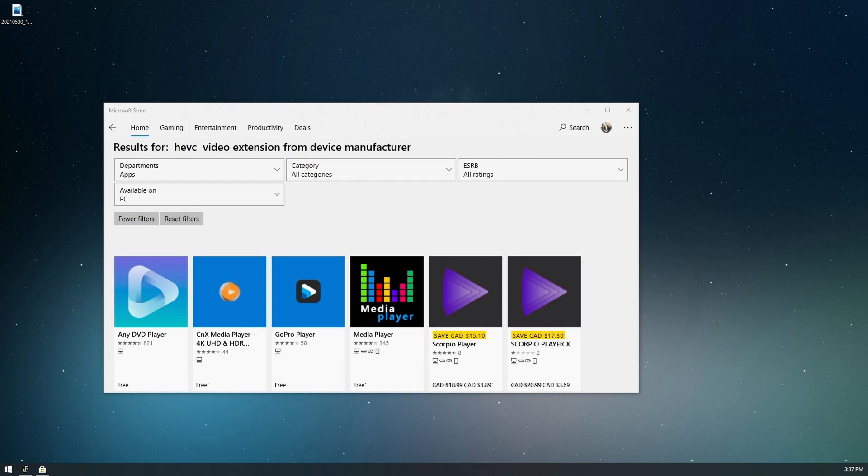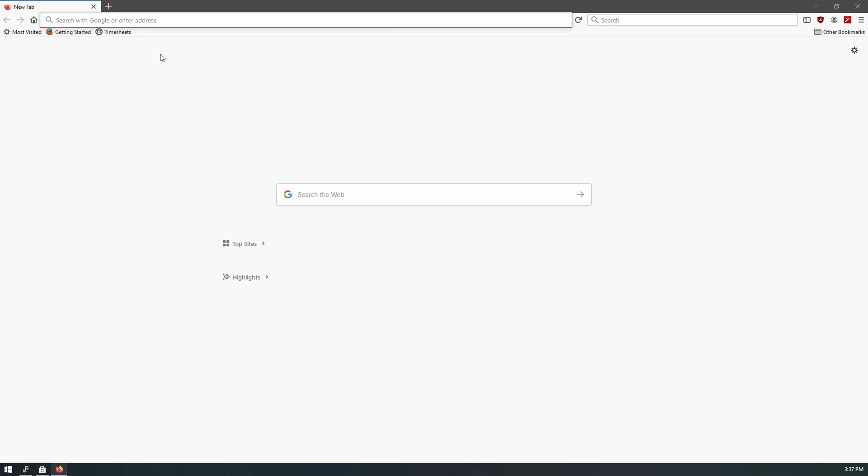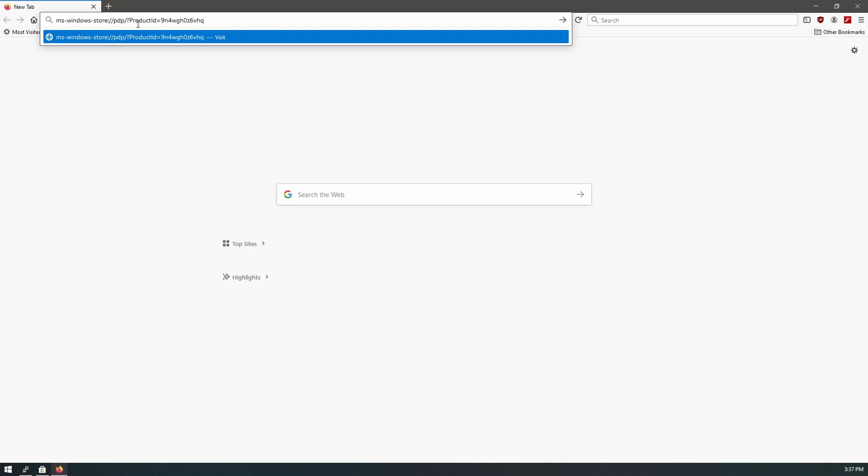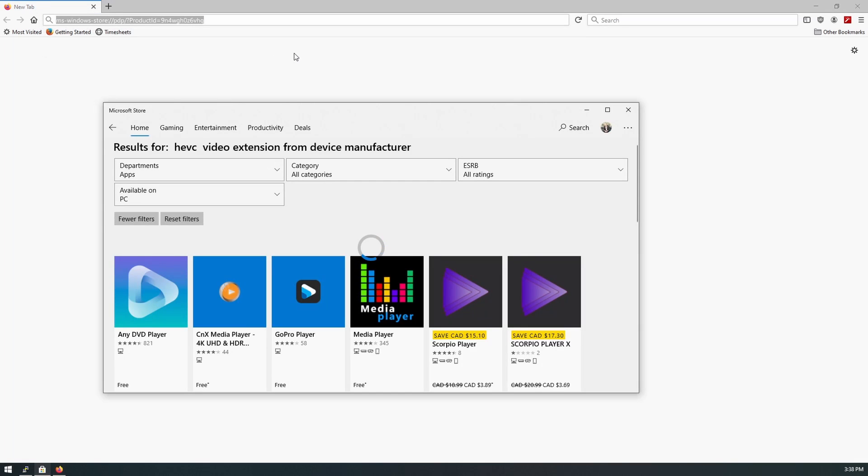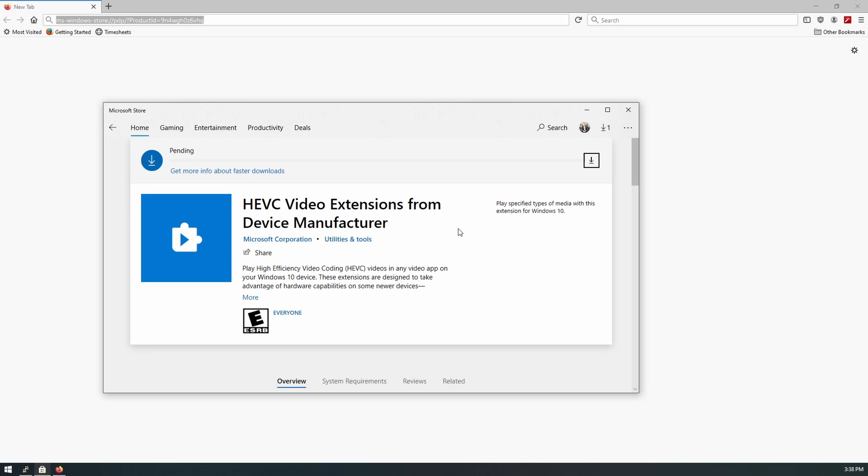So what we'll do, come over to your web browser and you use this URL, hit enter, and that's going to open up your Microsoft Store and bring you to the HEVC video extension from device manufacturer. They are hiding this for some reason, not sure why. Click install.